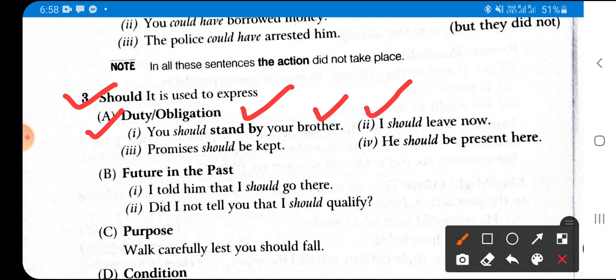Another example: 'I should leave now.' Suppose you are in an office and two senior persons want to have a conversation about a secret matter — it is your duty to leave. Or if you have other work you must attend, you say 'I should leave now' — meaning this is my duty.